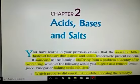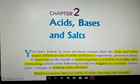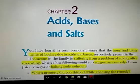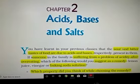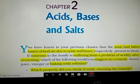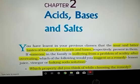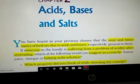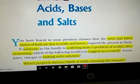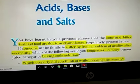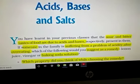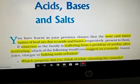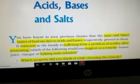Good morning students. Today we are going to start Chapter 2: Acids, Bases and Salts. In your previous class, in class 7, you studied that acids are sour in taste and bases are bitter in taste. You checked their acidic and basic nature with the help of litmus solution or litmus paper. Acids give red color with litmus solution and bases give blue color with litmus solution.